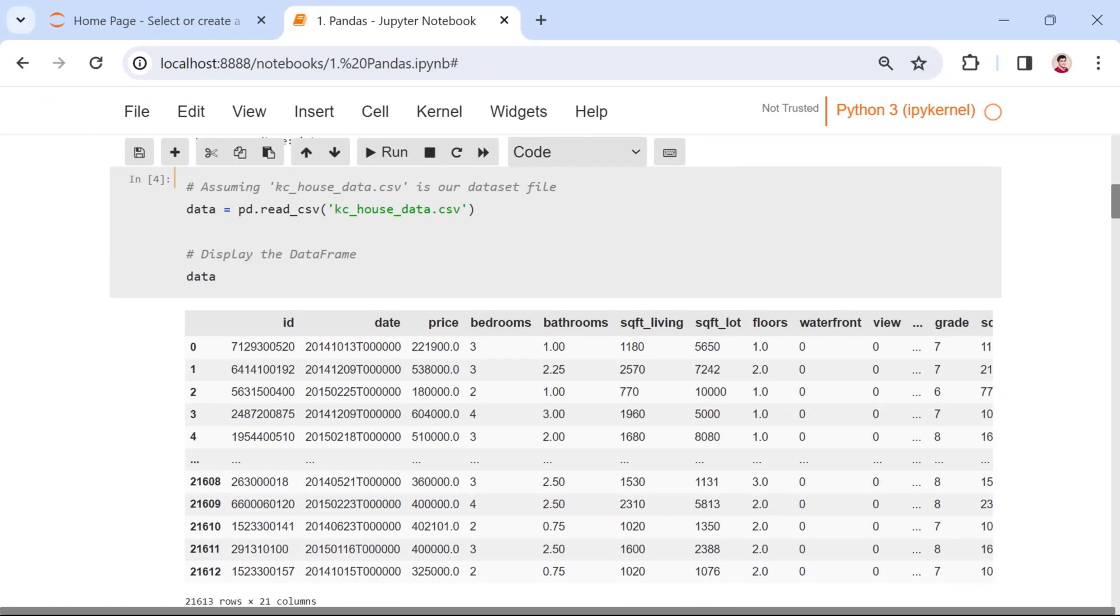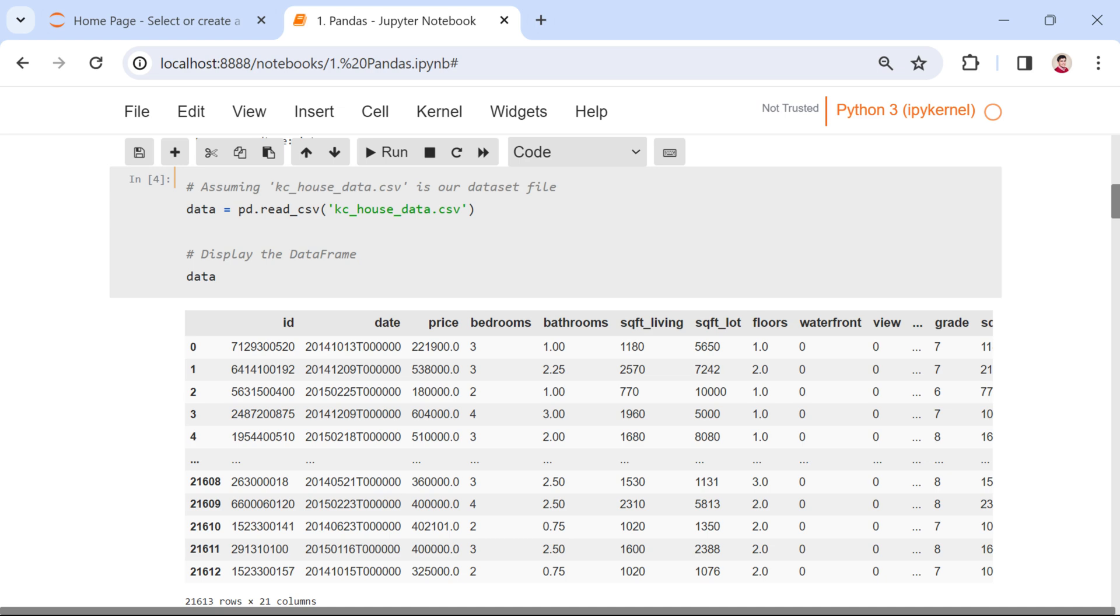Moving forward, let's explore the crucial skill of reading data into a Pandas data frame. While manually creating data frames or series is beneficial, real-world scenarios often involve dealing with existing data. Data comes in various forms and formats, and one of the most common is the CSV file.